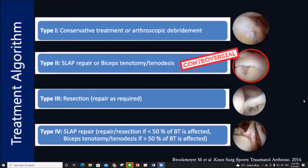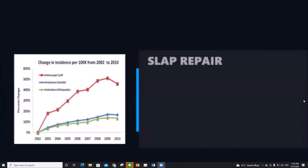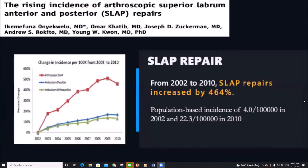However, Type 2 treatment remains controversial in terms of surgical options. In the past two decades, SLAP repair for Type 2 lesions has increased by 400%, as shown in this study.